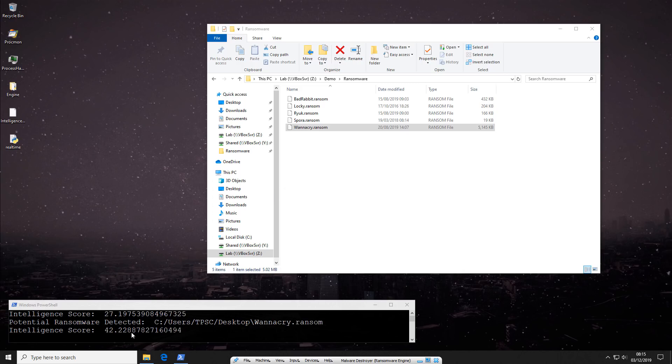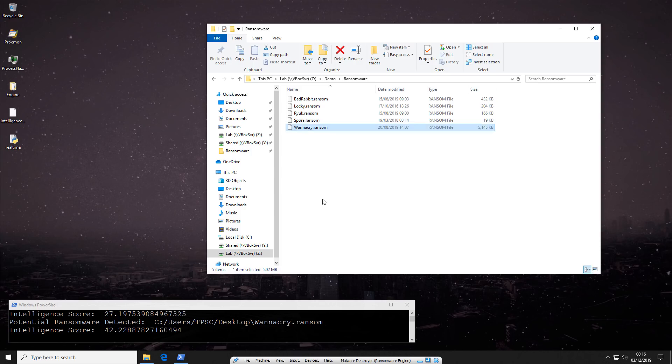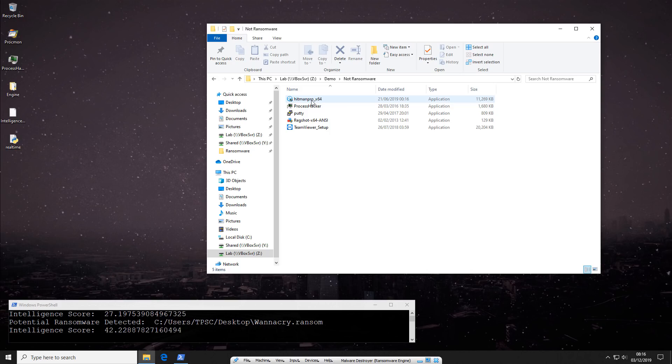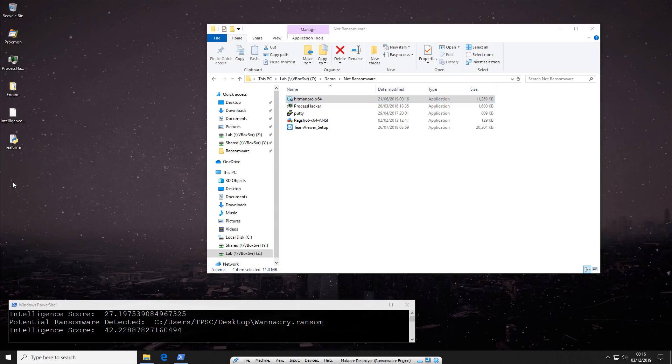So as you can tell, it works quite well with these ransomware variants. I have tested it with a lot more. So far, it's quite promising. Of course, there's a lot more development to be done. Too bad I'm so caught up these days. Otherwise, I might have had a lot more time to work on this. Now let's go ahead and try some of the not ransomware samples. This is essentially a false positive test.